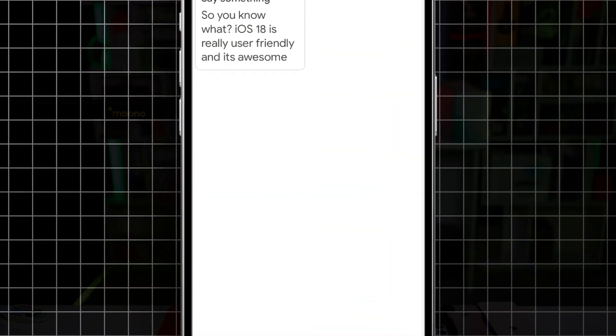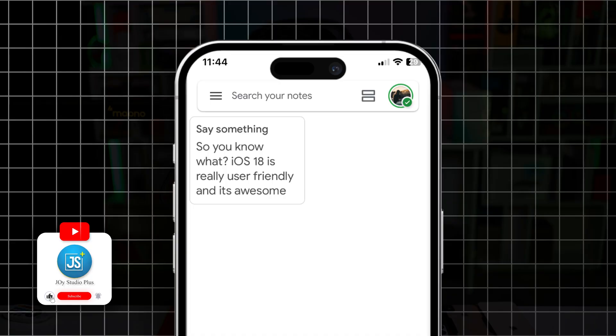How's it going everyone, welcome back. Today let's take a look at how to sync all of your Google Notes directly to your Apple Notes on iPhone. So let's say you were using Google Notes on your Android device and now you got an iPhone and you want to transfer or sync all the Google Notes to your Apple Notes.